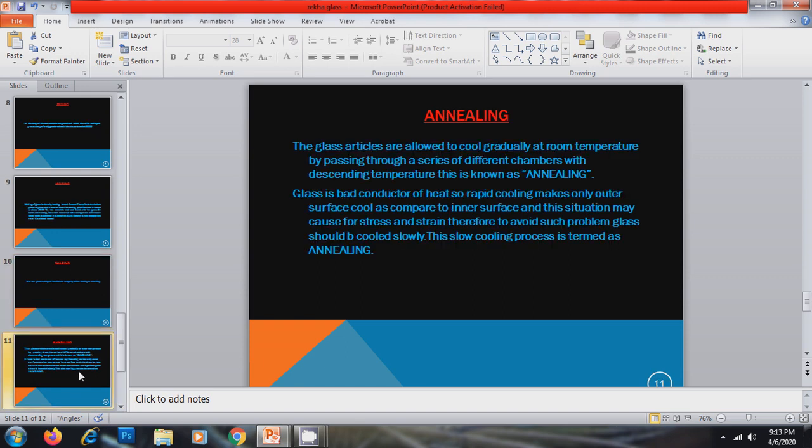Then the next step is annealing which is the very most important step during the manufacturing of glass. The glass articles are allowed to cool gradually at room temperature by passing through a series of different chambers with descending temperature. This is known as annealing. Glass is a bad conductor of heat. So the rapid cooling makes only outer surface cool as compared to inner surface. And this situation may cause for stress and strain. Therefore, to avoid such problem, glass should be cooled very slowly. This slow cooling process is termed as annealing.